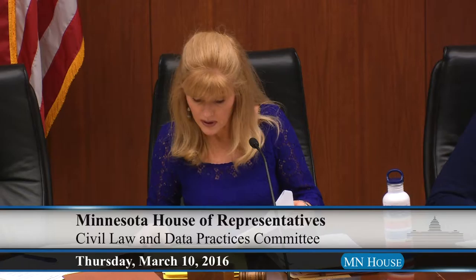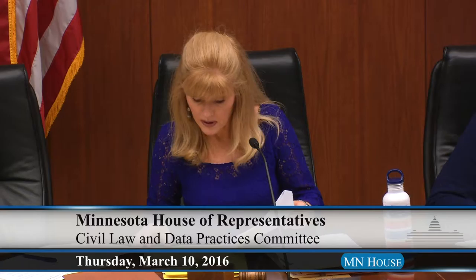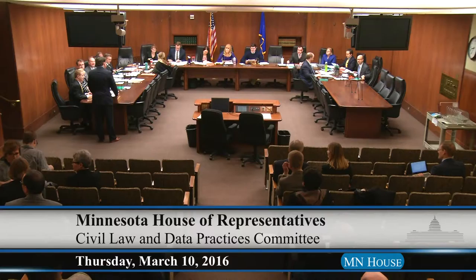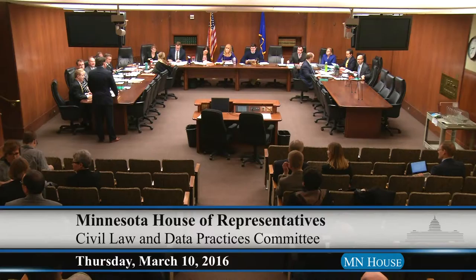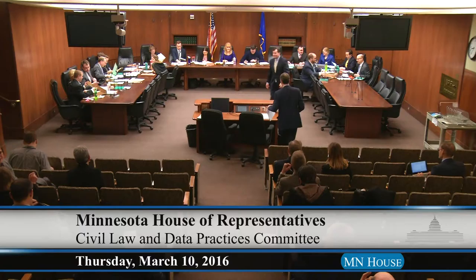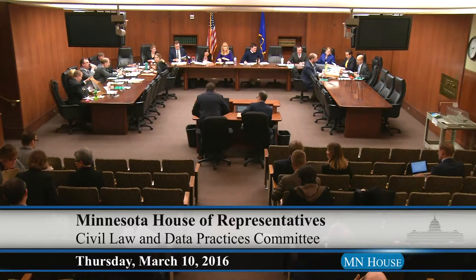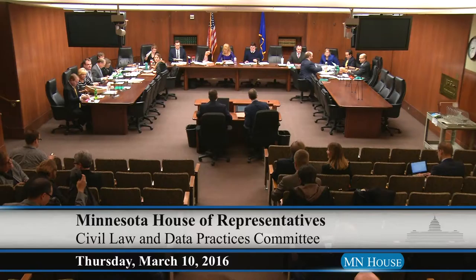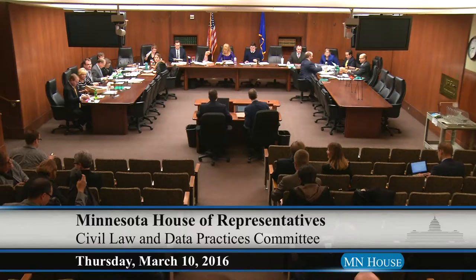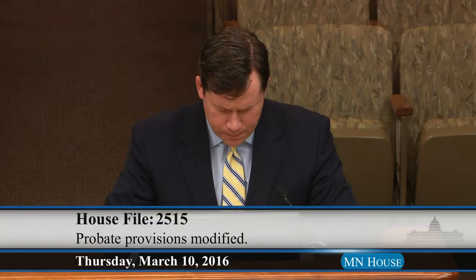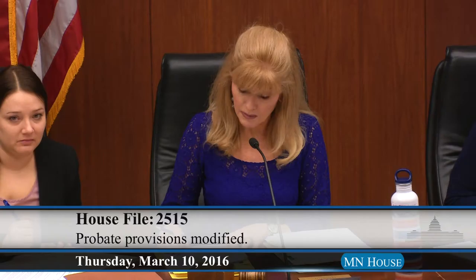Representative Smith is up next. He has a couple of bills. We'll take up House File 2515 first. Madam Chair, I move House File 2515 before this committee. House File 2515 has been moved before the committee. Representative Smith recommends that the bill be referred to the Committee on Public Safety and Crime Prevention.